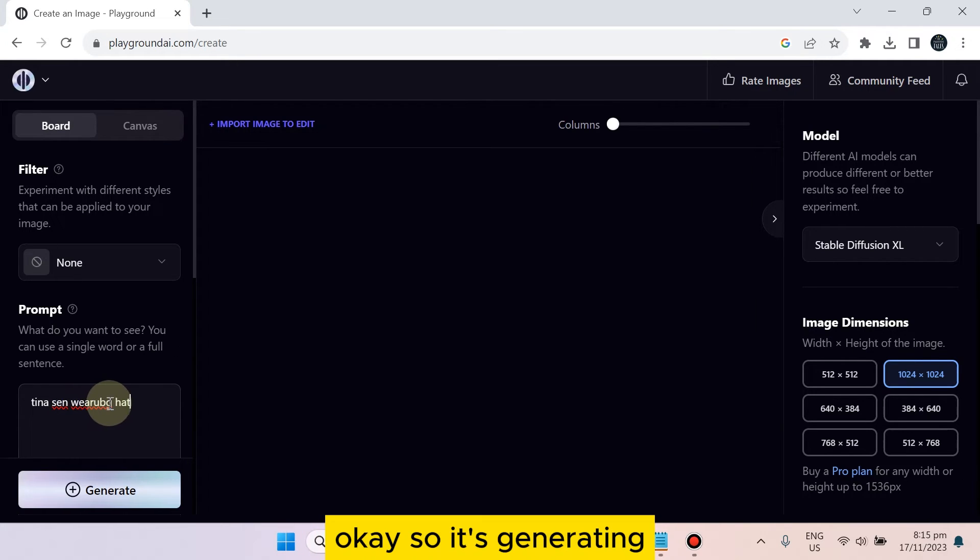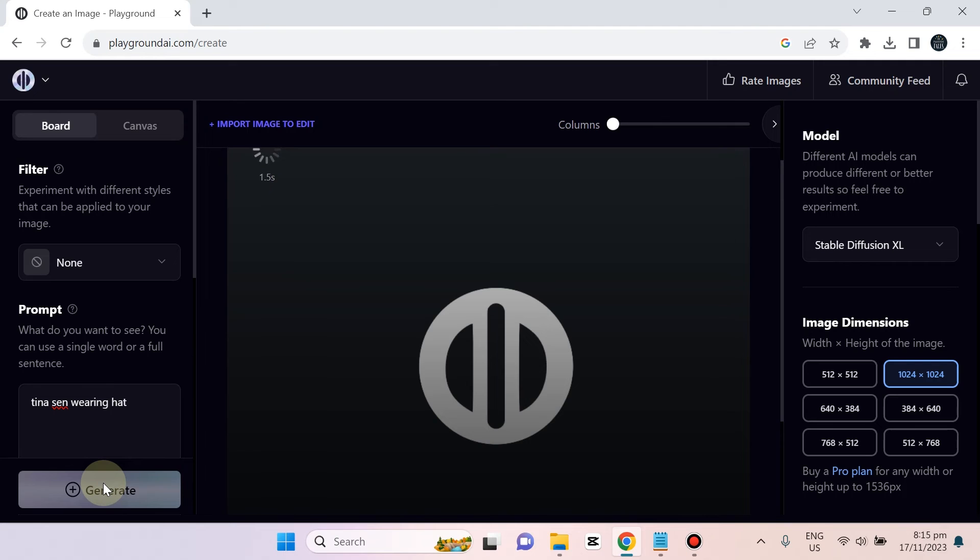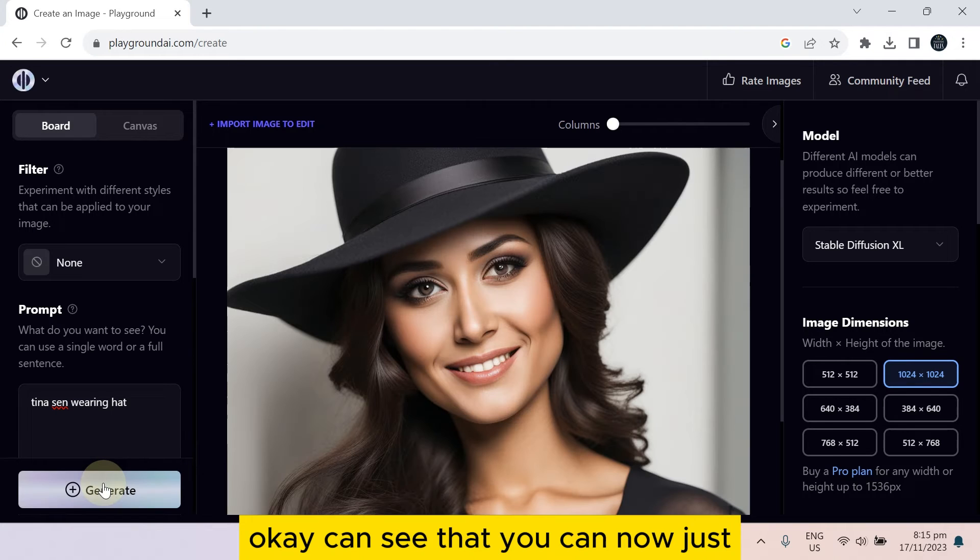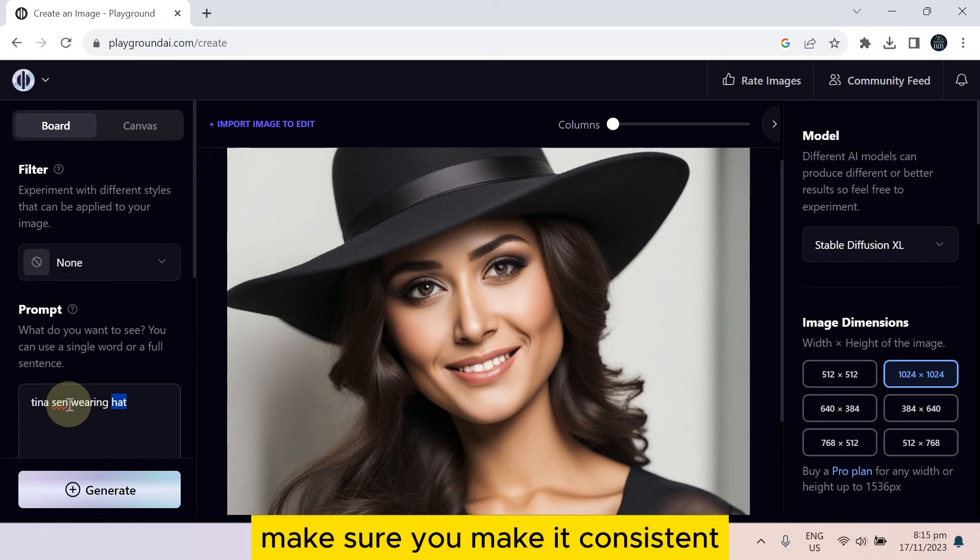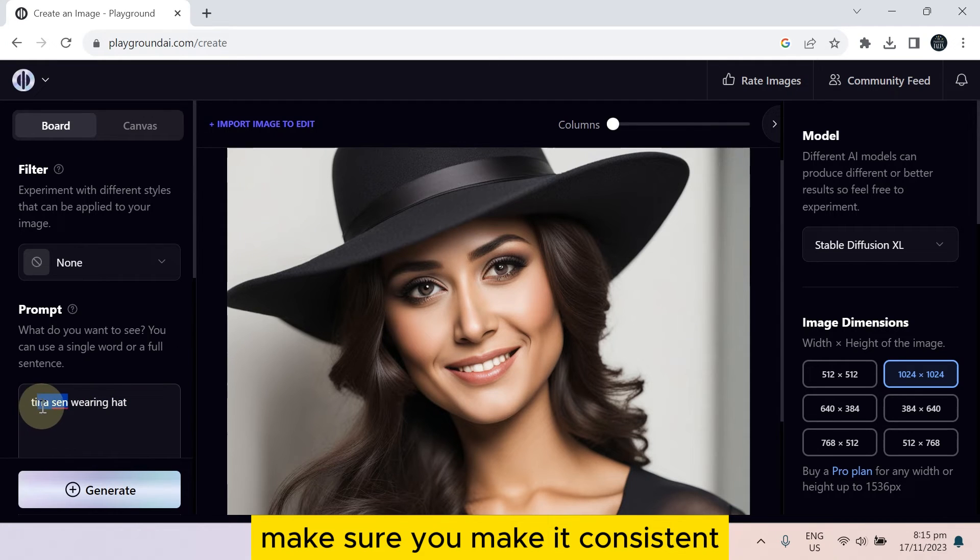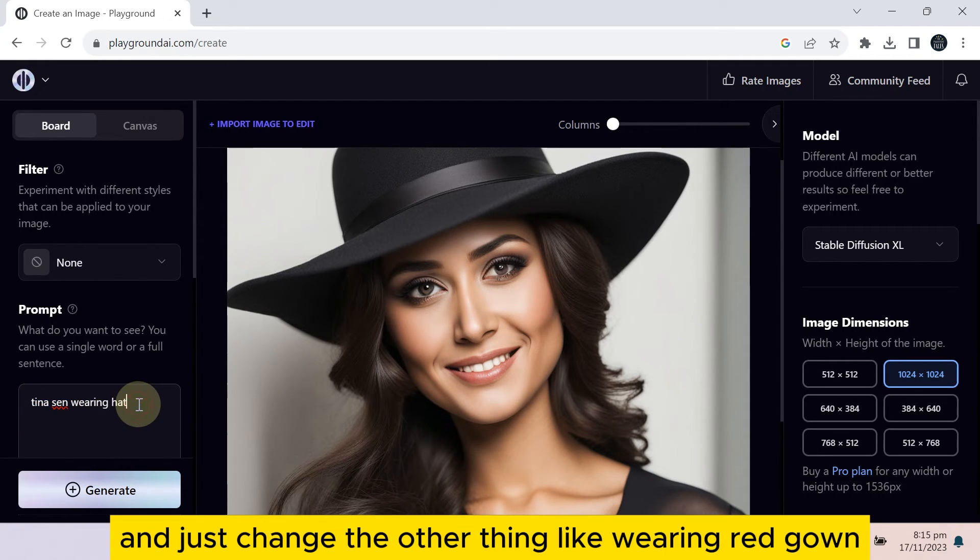Okay, so it's generating. You can see that you can now just make sure you make it consistent.